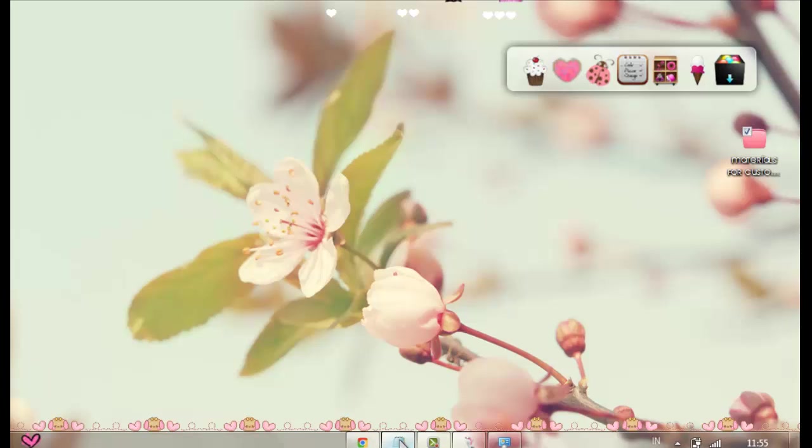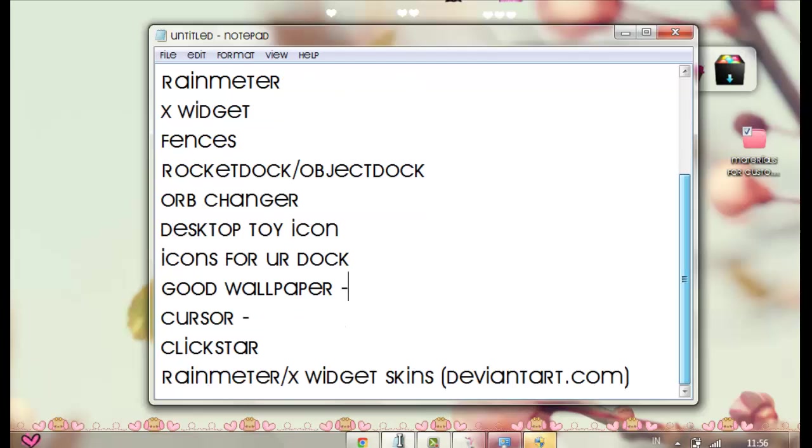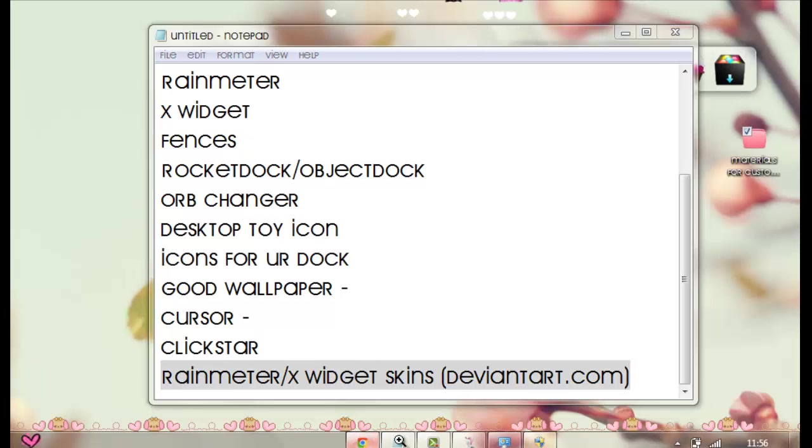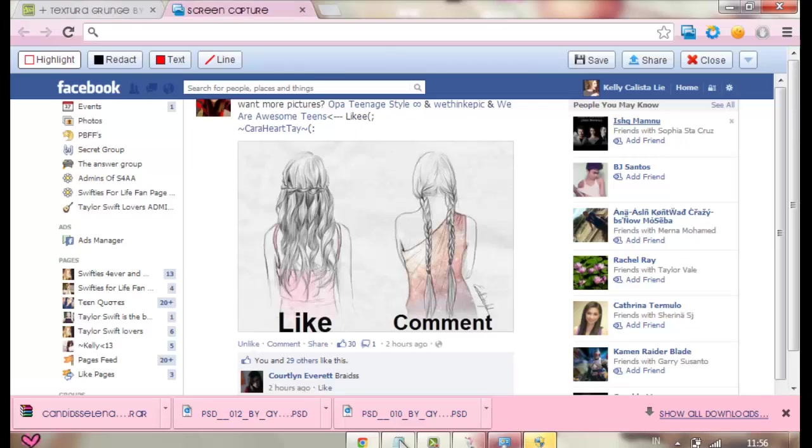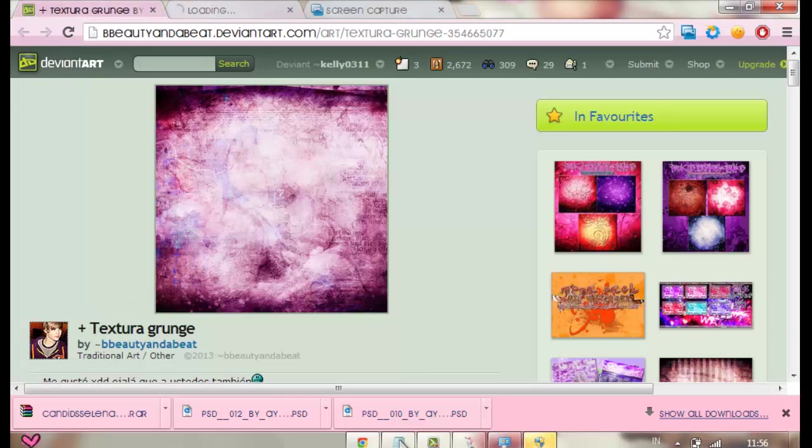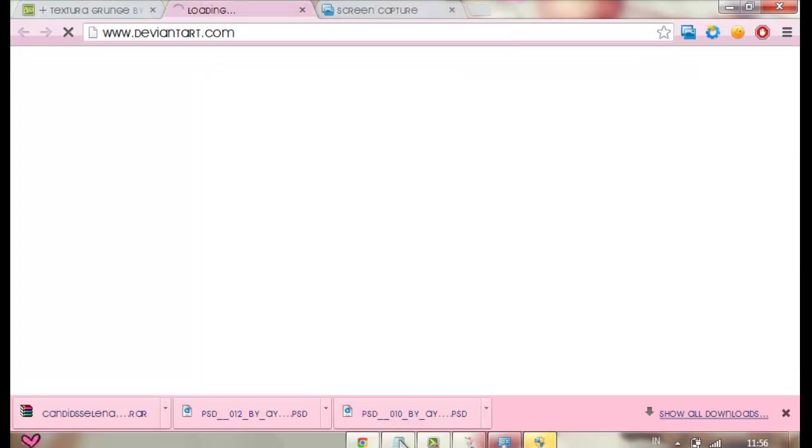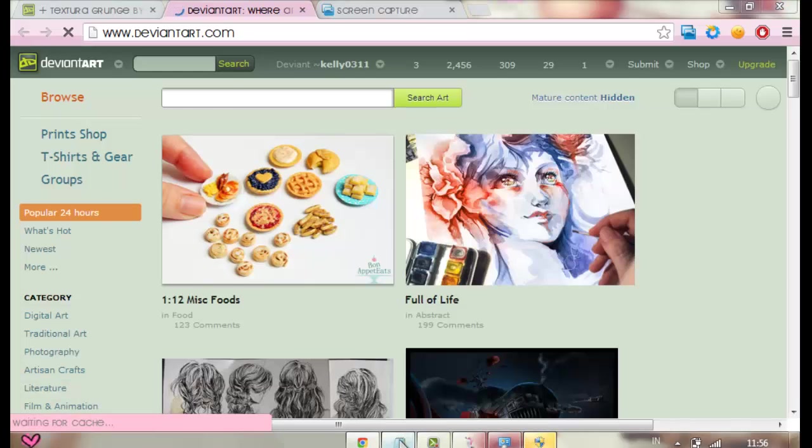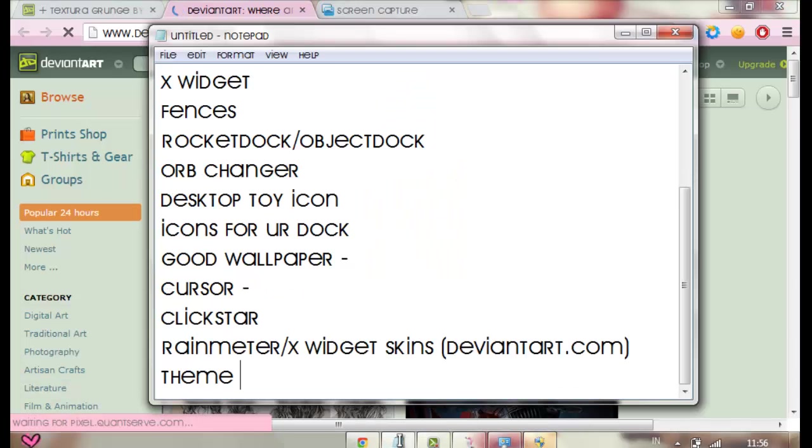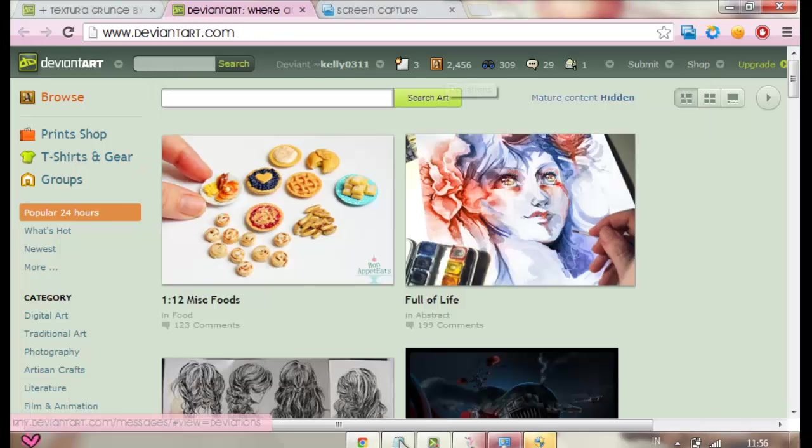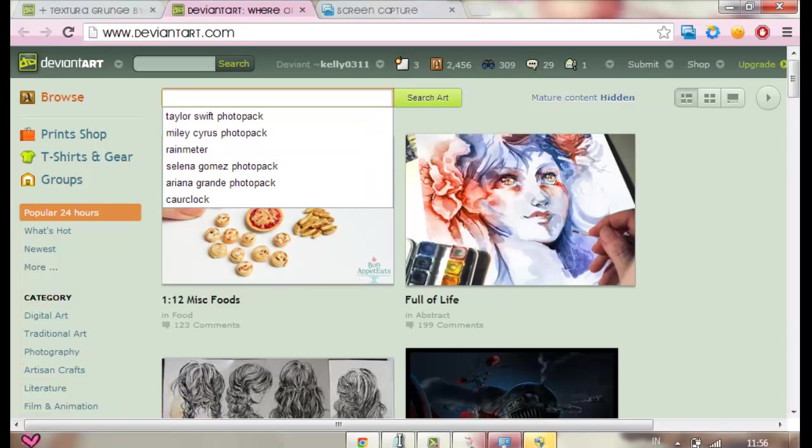Then after you find a good cursor and a good wallpaper, ClickStar is optional. The desktop toy icon is also optional. Icons for your dock, I think it's not optional. So Rainmeter or X-Widget skins - if you don't have Rainmeter skins or whatever, go to deviantart.com. Oh right, I forgot to put theme, optional.